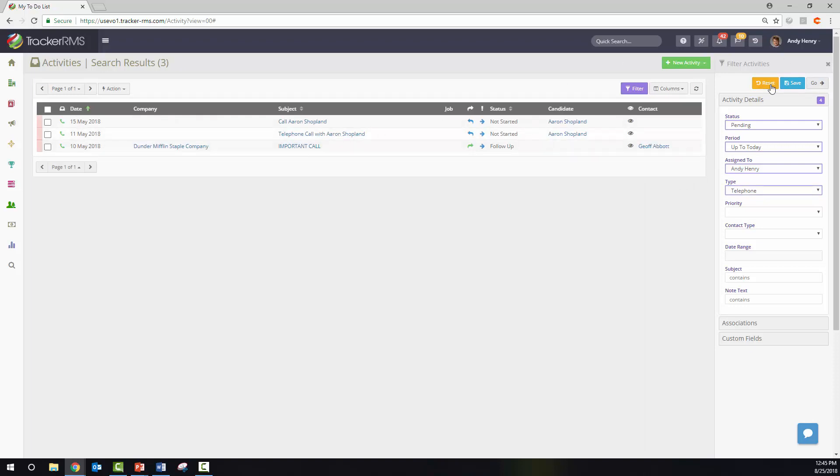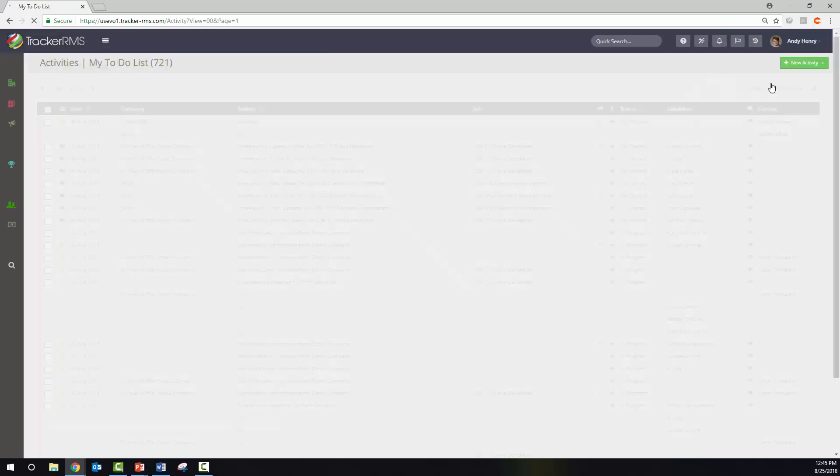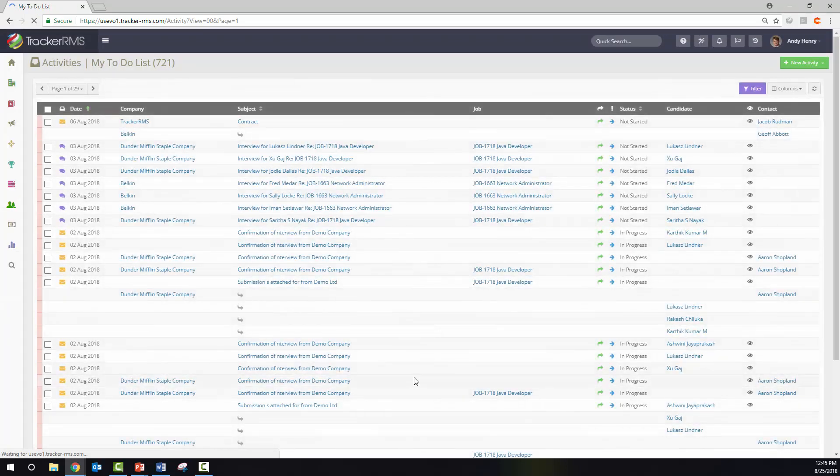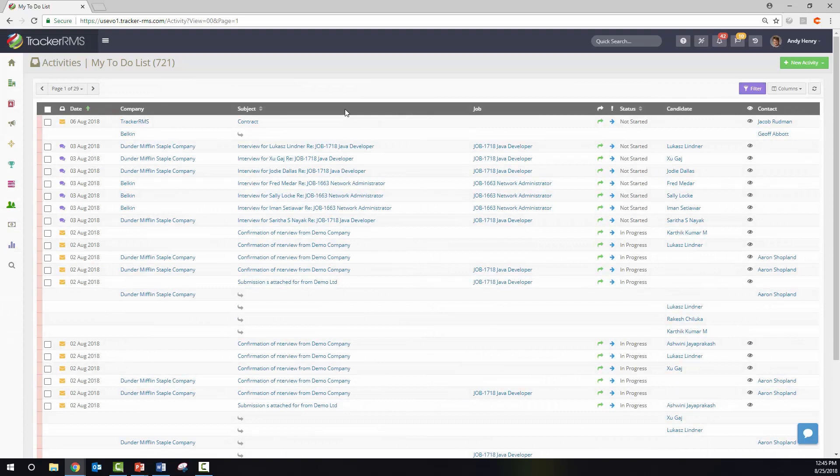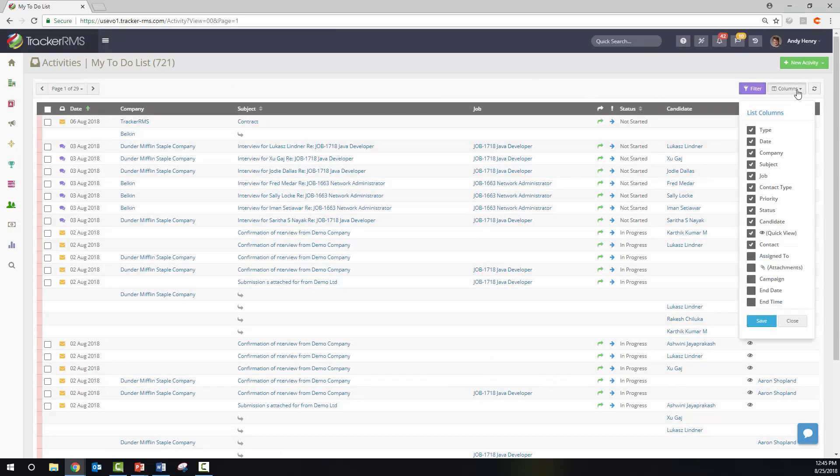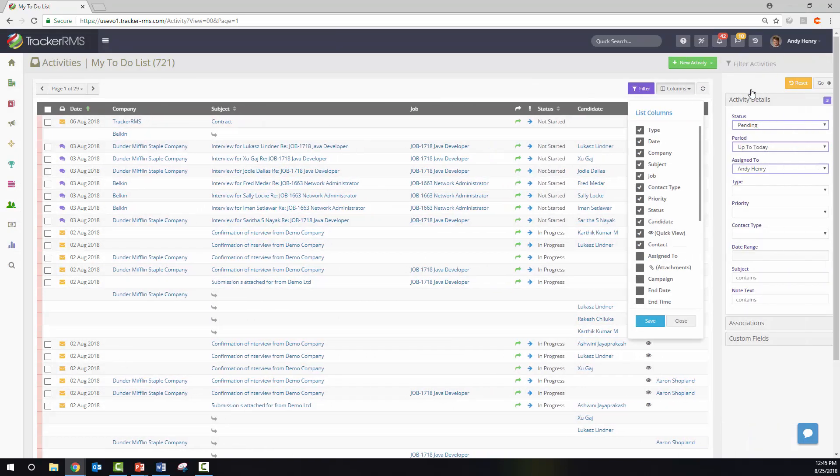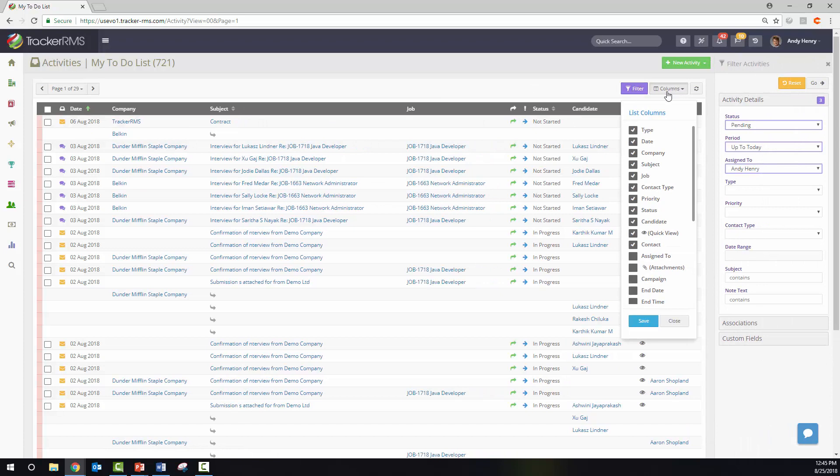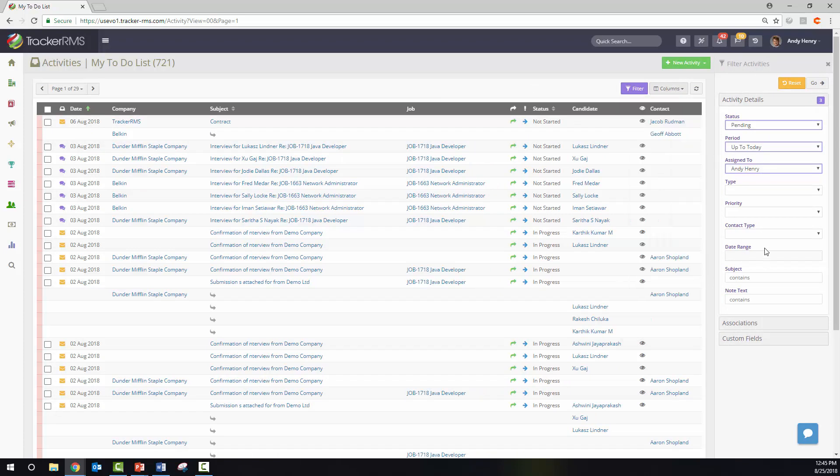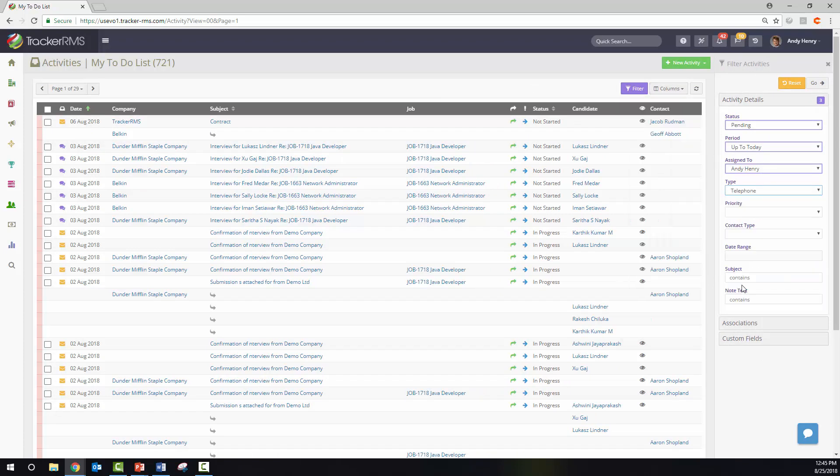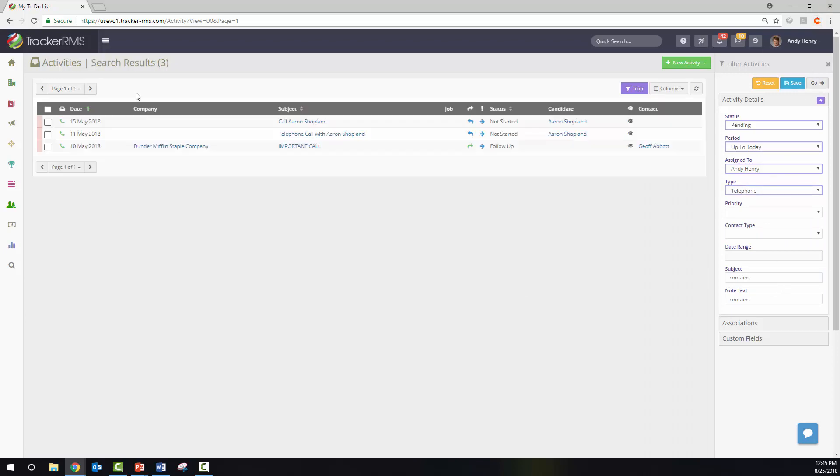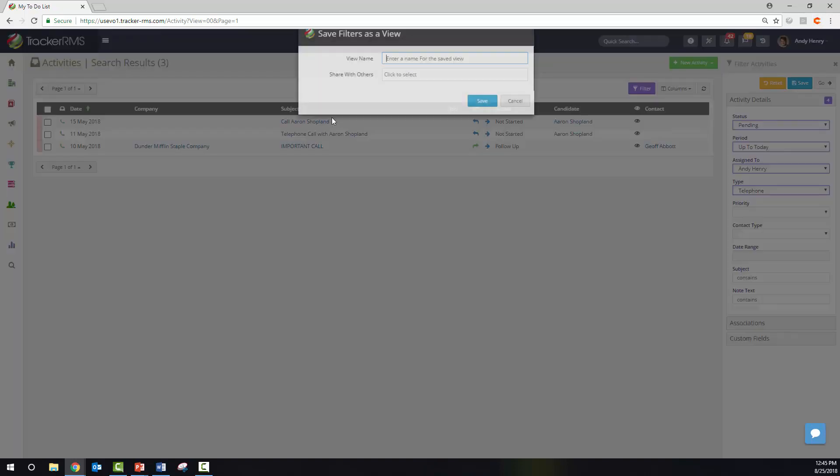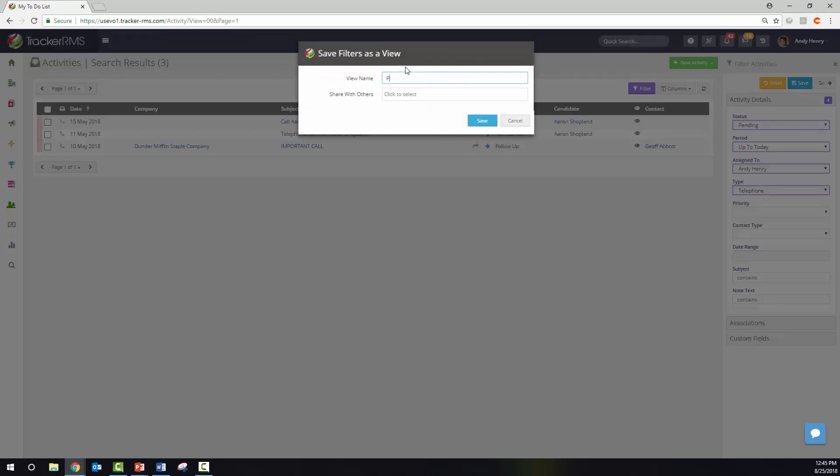You can hit reset to bring it back to the beginning, or if you would like to save a view of telephone calls, you can click on the filter button, click the type, change it to telephone calls, hit go, and if you want to see all your open telephone calls, you can hit save and call this pending telephone calls.